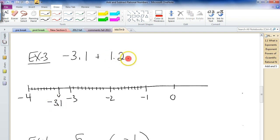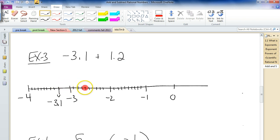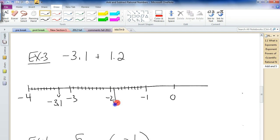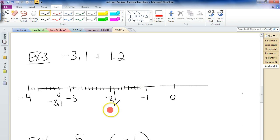We're going to go up 1.2 — that's like 12 spots to the right. [Counting 1 through 12 along the number line.] Right there. What is that number? Counting back from there: negative 1, 2, 3, 4, 5, 6, 7, 8, 9 — negative 1.9.